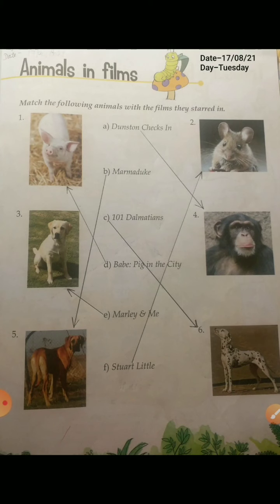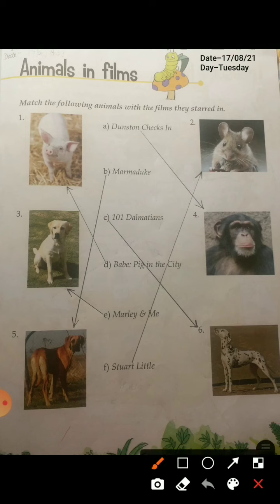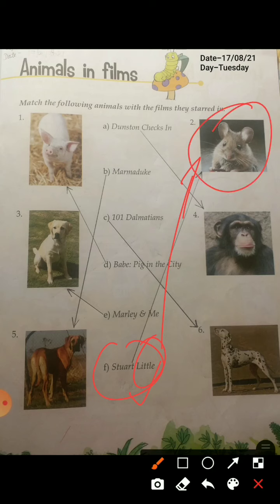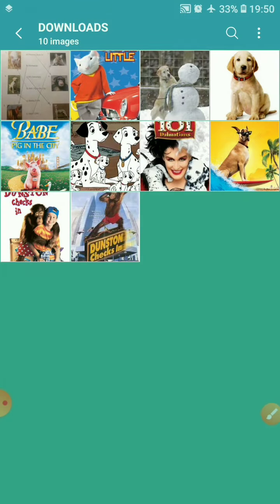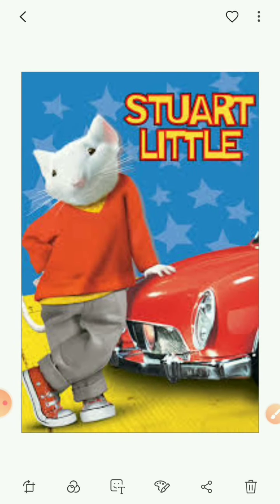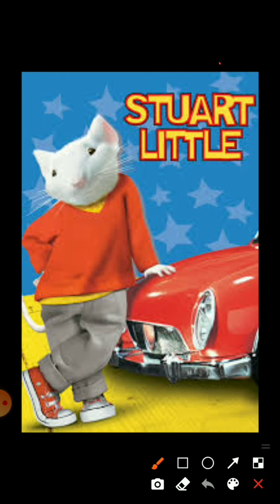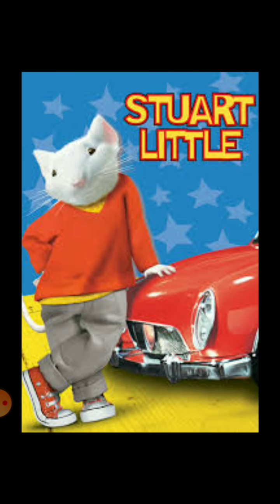The last one is Stuart Little. As the name suggests — 'little' — Stuart Little is a film in which a mouse plays the main role. As you can see in this picture, this is Stuart Little, and the mouse is the main character in this film.